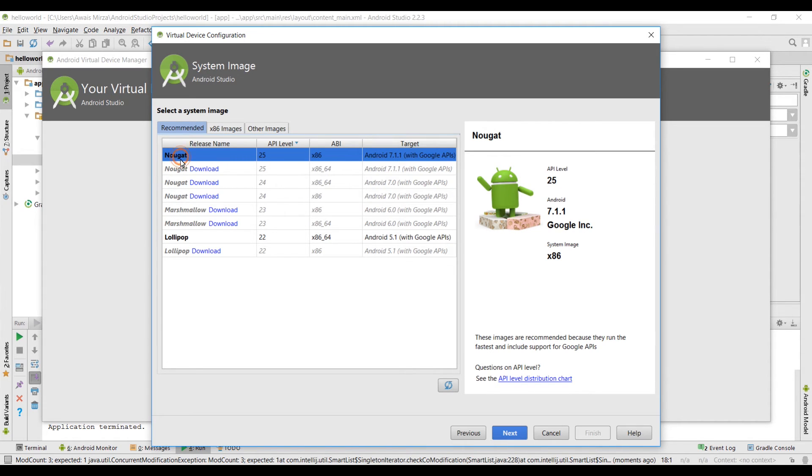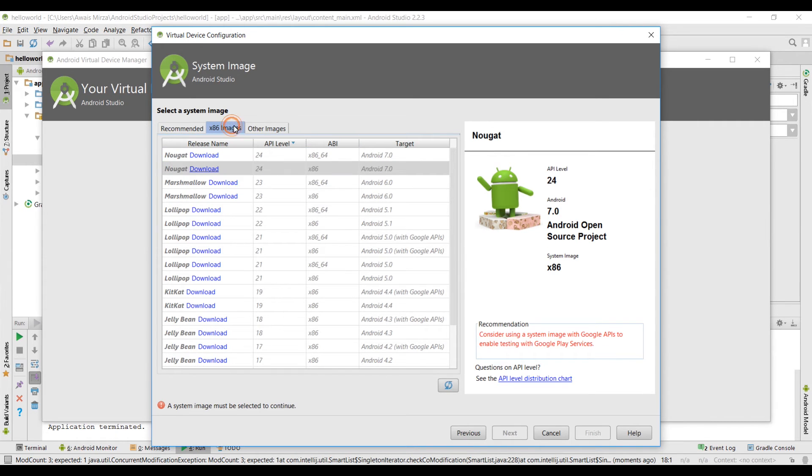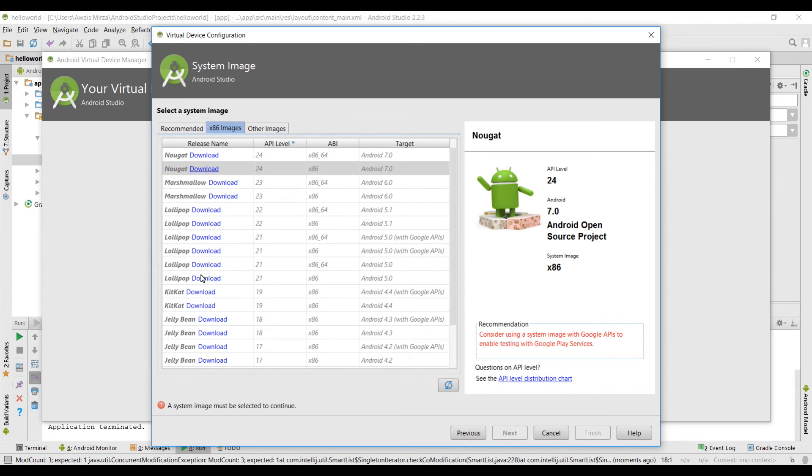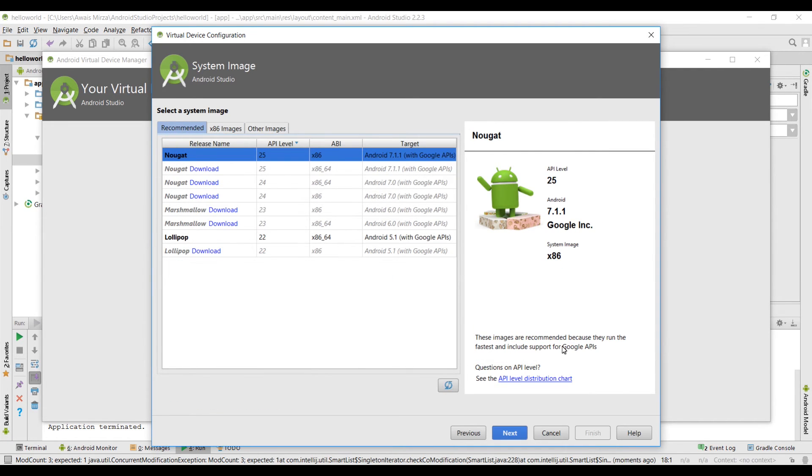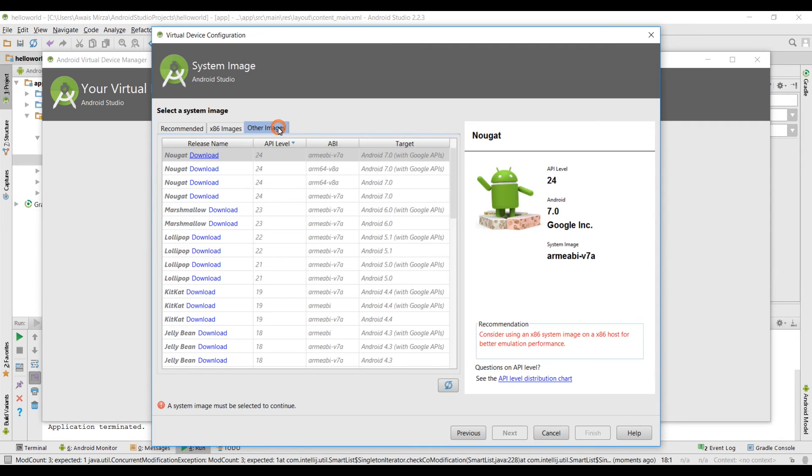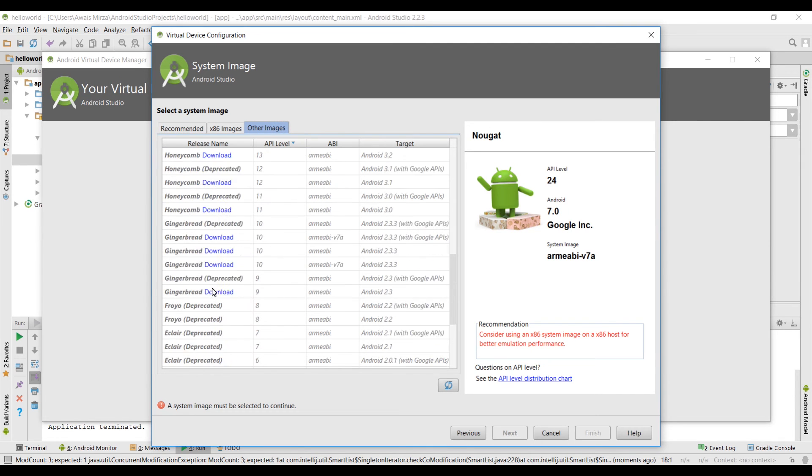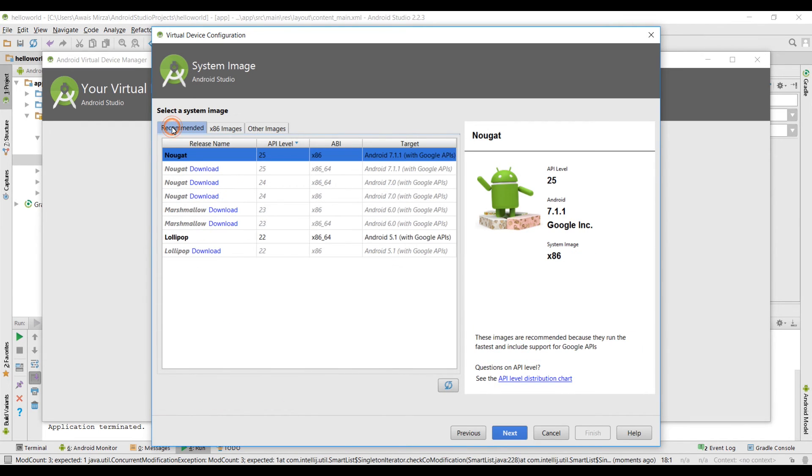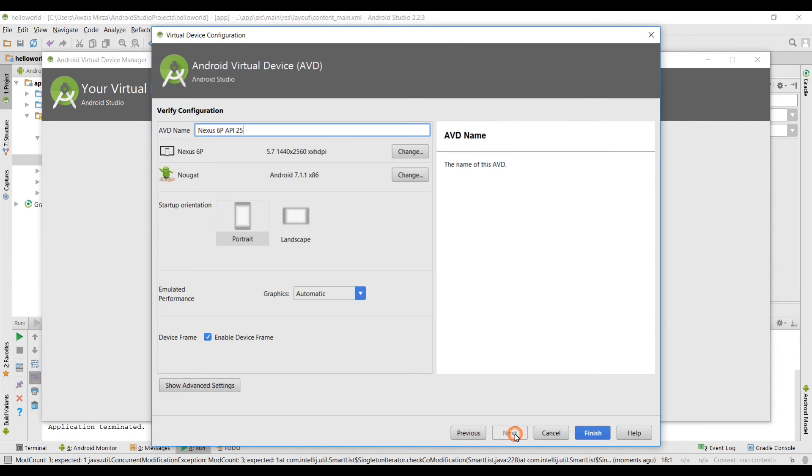I just want to show you that you could download whatever you like. These are all the x86 images as well. If you want to go all the way back to Gingerbread, Jelly Bean, KitKat you can download them from here as well. We're gonna select Android 7.0 which is recommended by Google Android Studio. We have the other images as well, it's gonna go all the way back to Cupcake which is deprecated now. Go to recommended and then select this Nougat 7.1.1 with Google API, click on next.